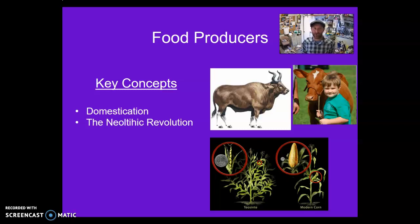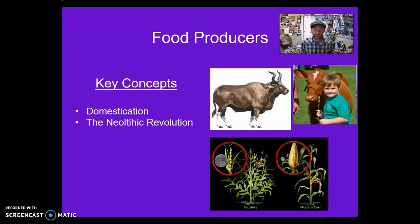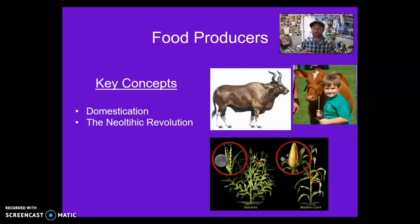Moving on to the Neolithic Revolution. Neo means new, lithic means stone. The Neolithic Revolution is the new stone age — a period of time where hunters and gatherers transitioned to food production. We used to believe that the Neolithic Revolution and domestication all started in the Fertile Crescent, or in the Levant, and it spread and diffused globally.